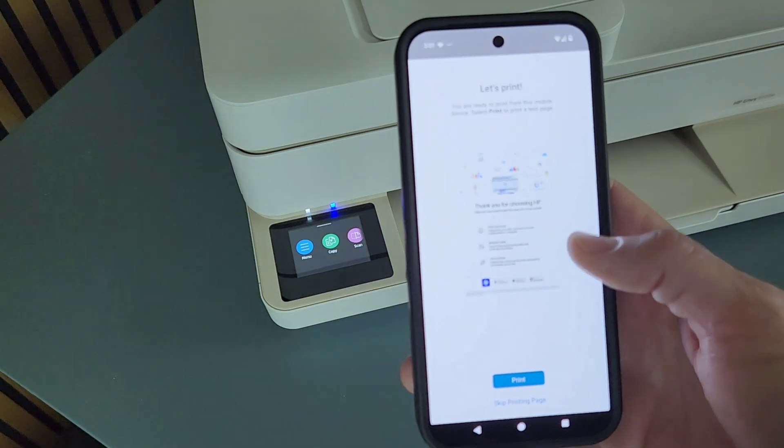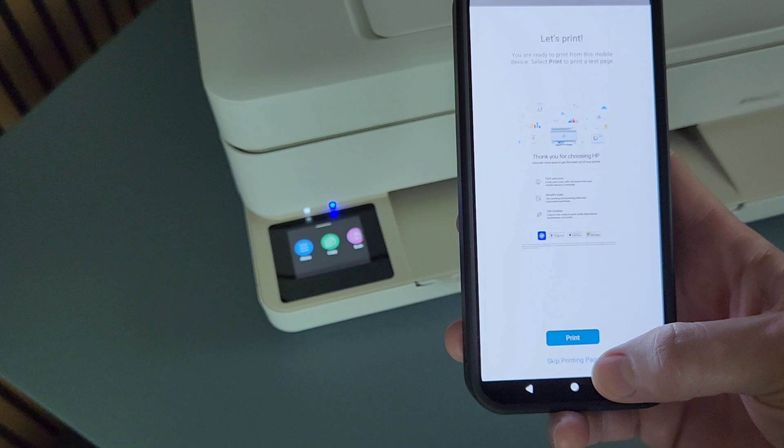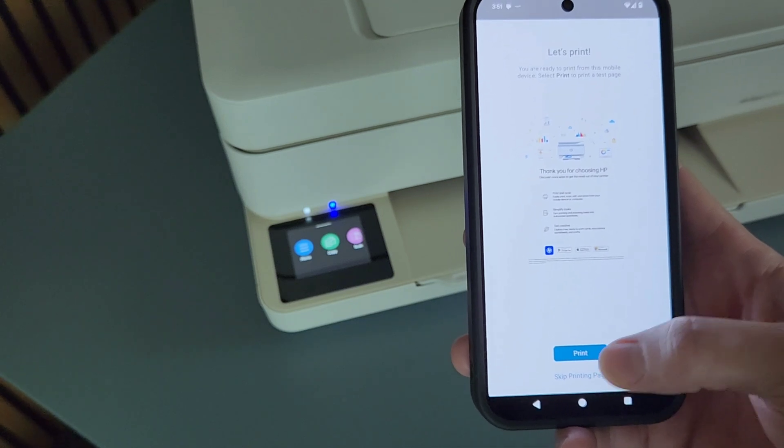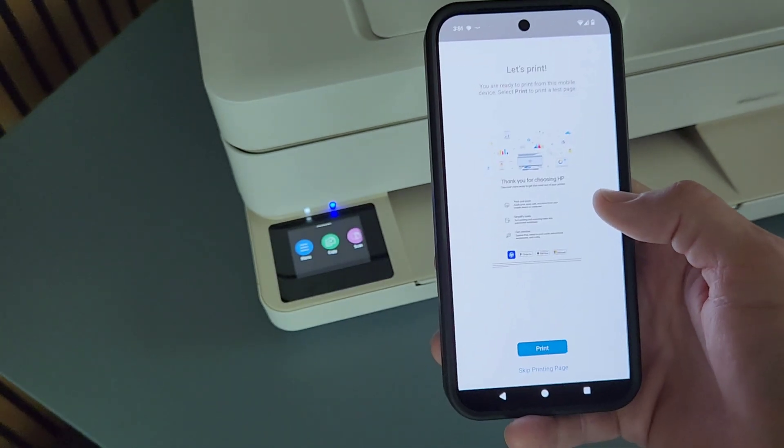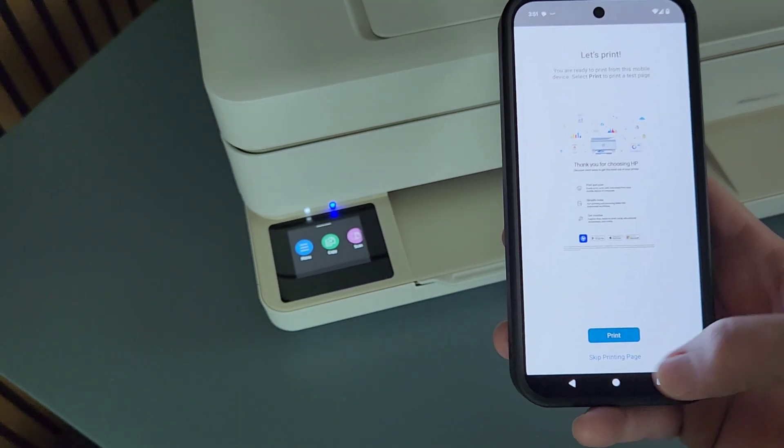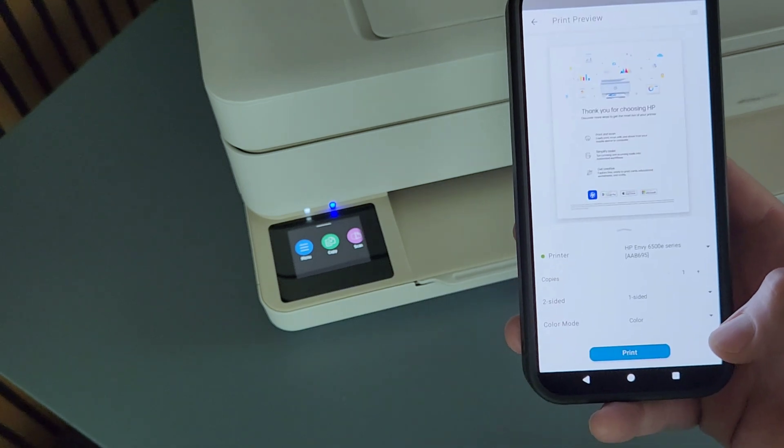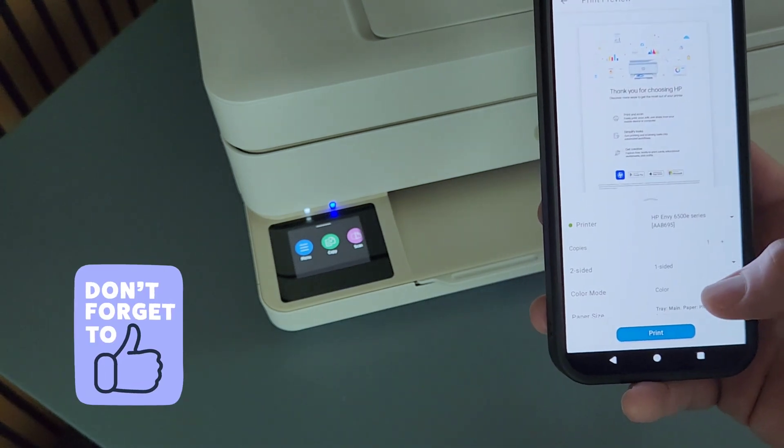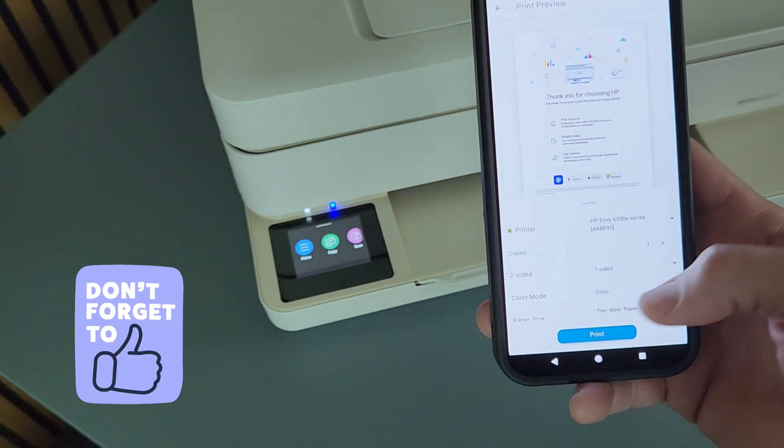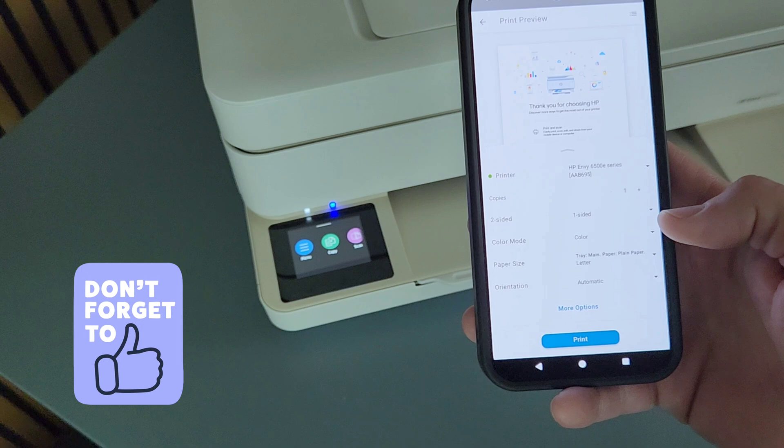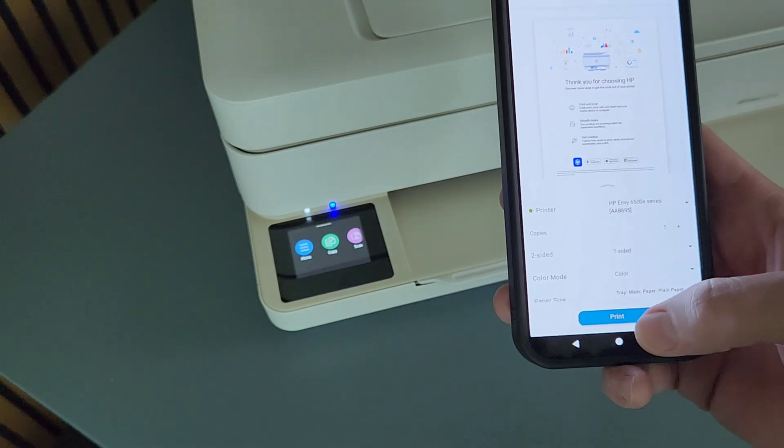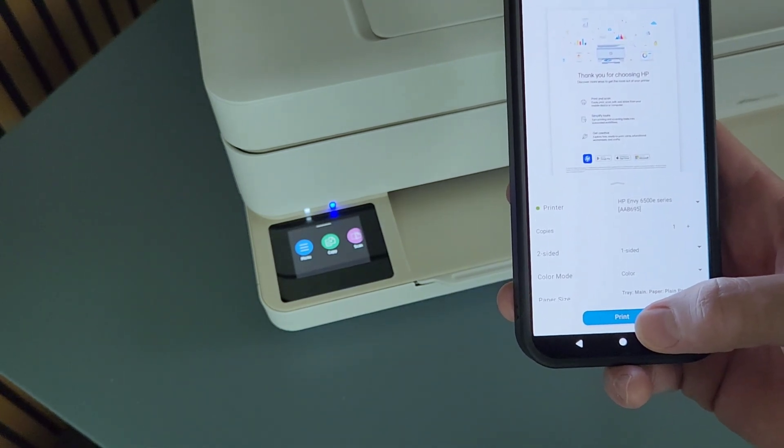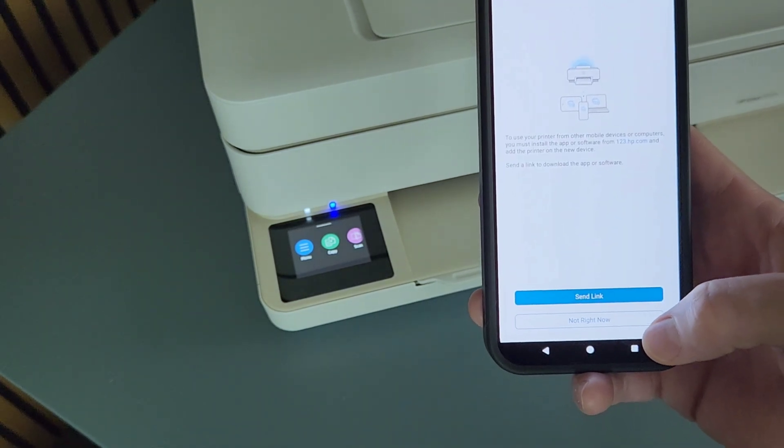Okay, so we're all ready to print. And this is like a test page that you can print. I'm going to go ahead and print it, but you can skip if you don't want to waste paper. So I'll show you what it looks like. It gives you all the options right here that you can change, and we're going to go ahead and print it.